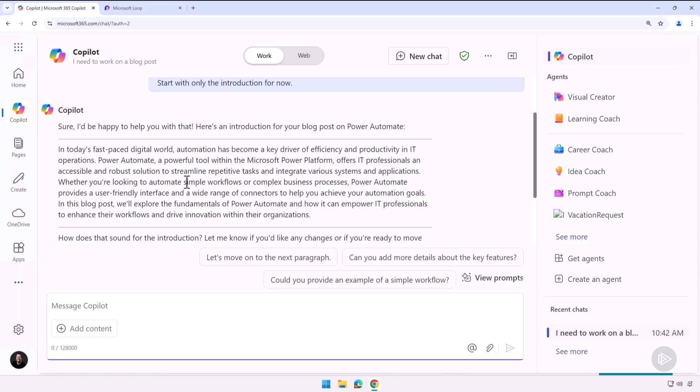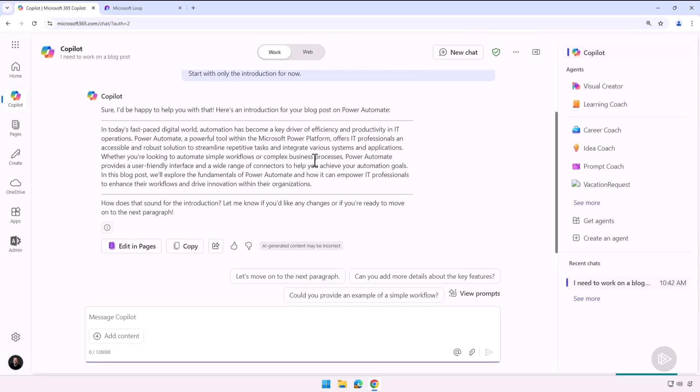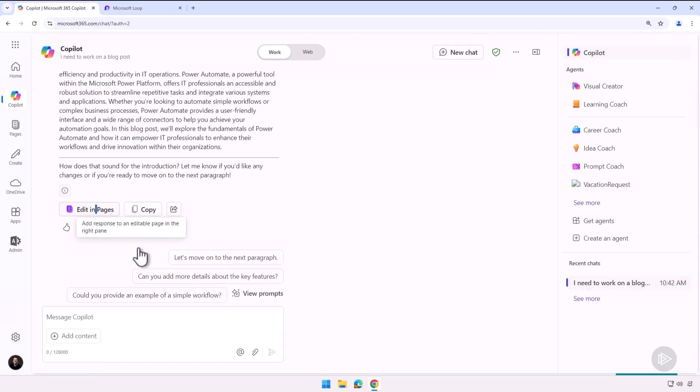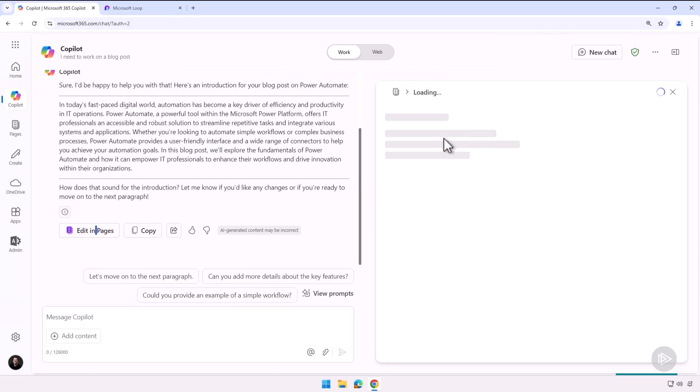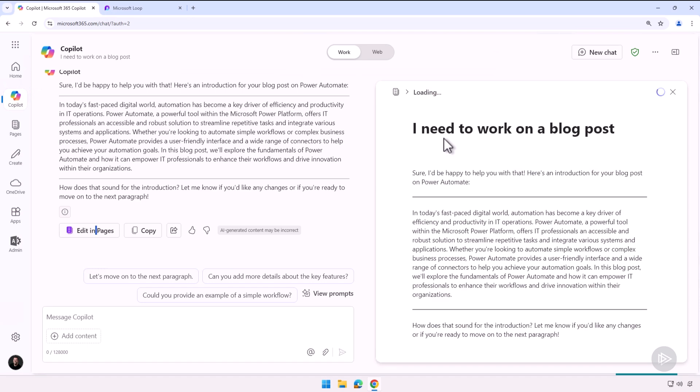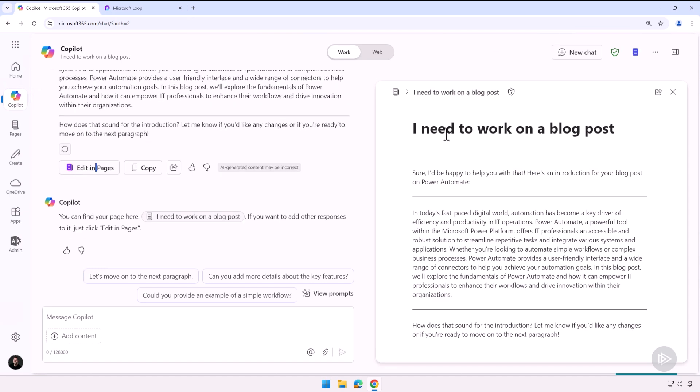But at the bottom of it, and I'm a bit zoomed in now so you see a bit better, but this is what it will look like in a more normal resolution, I have Edit with Pages. So once I click on it, it will create a brand new page here and automatically copy the result of the prompt in the page.